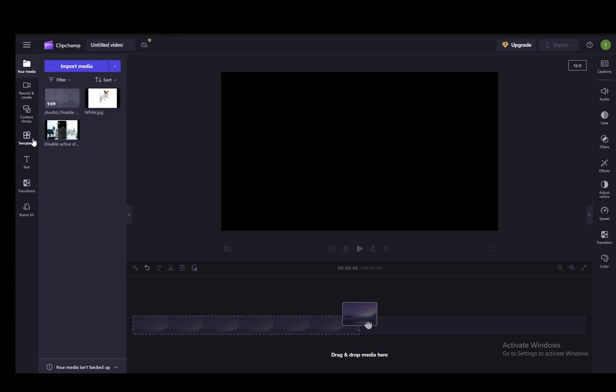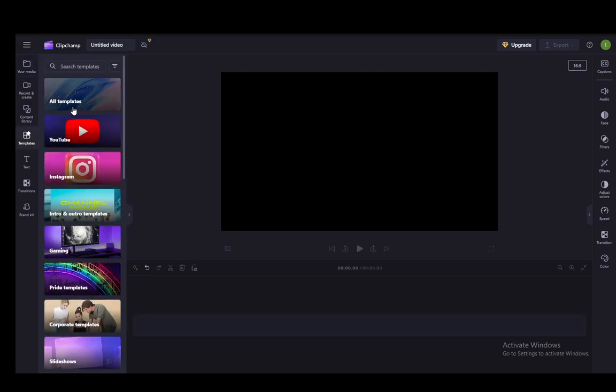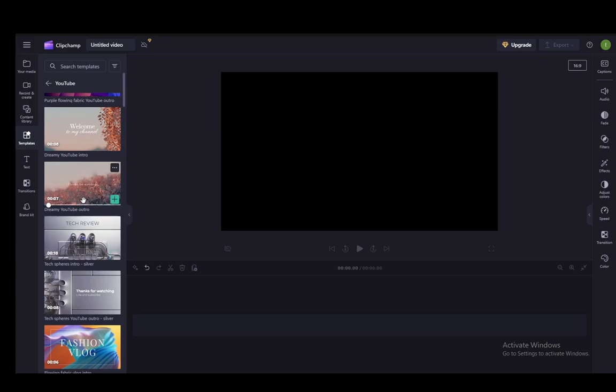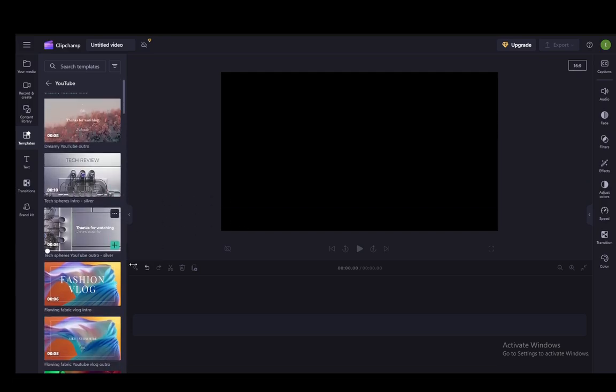You can go into your templates menu to the left of your editing screen, and once you click here, you can go, for example, into YouTube, and you'll see a lot of video intros, which are, again, intros, they're not thumbnails.